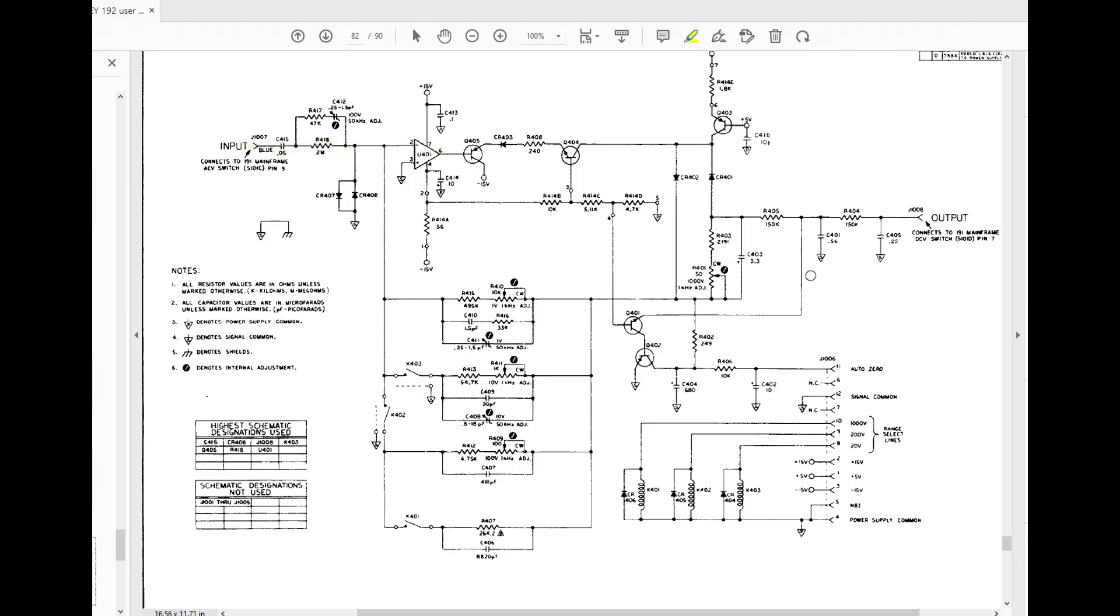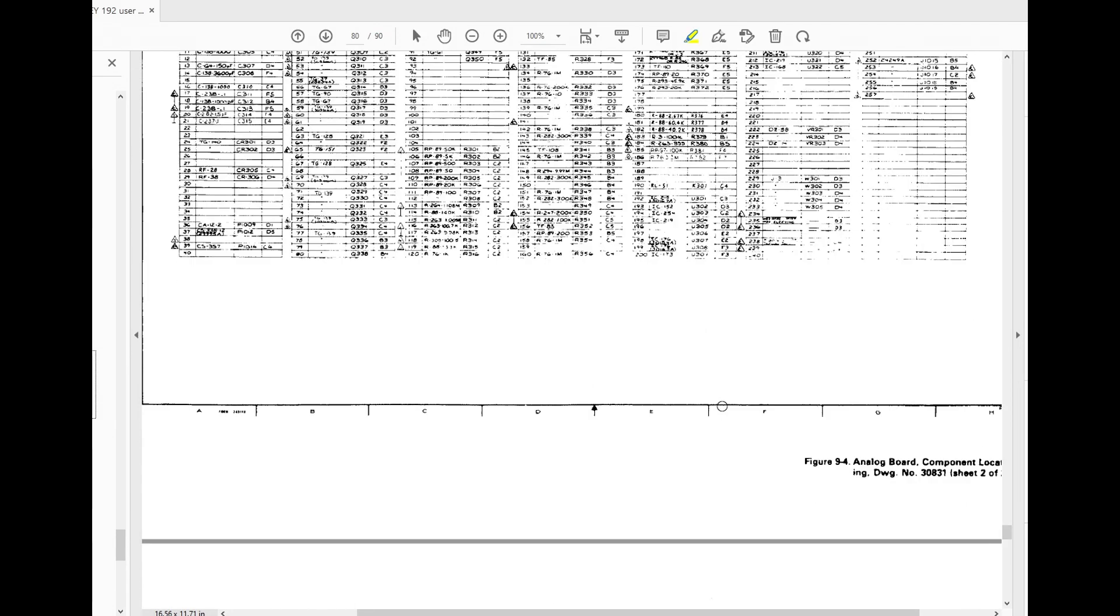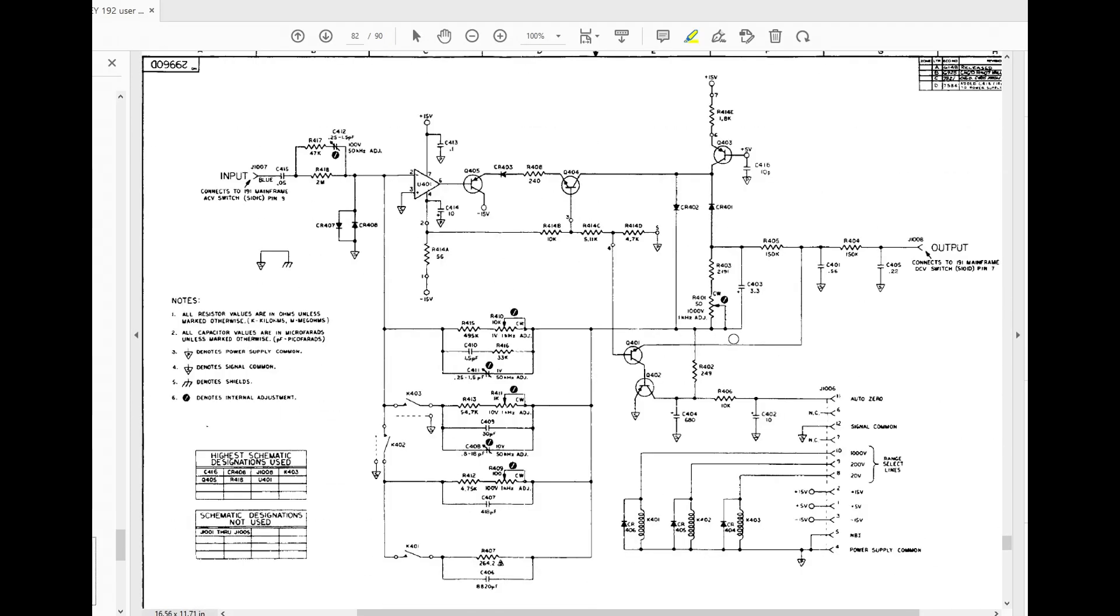And that's what's in there. So do I feel like I can go and recreate this? I could probably put something in there that would do something, but it certainly wouldn't be as good as Keithley. So I'm not going to do it, it's just too much work.